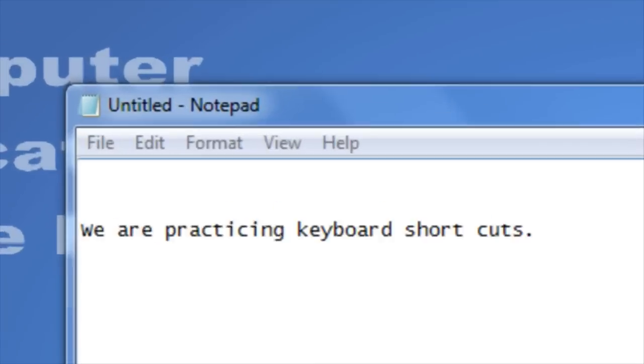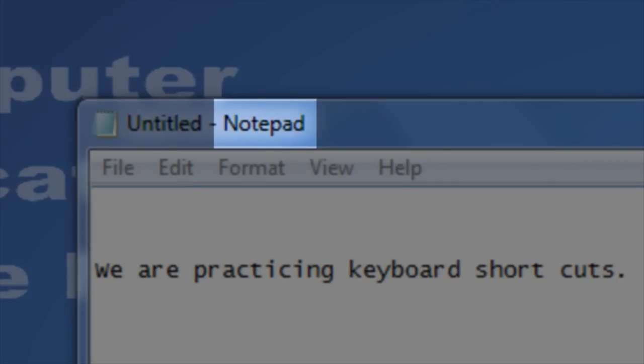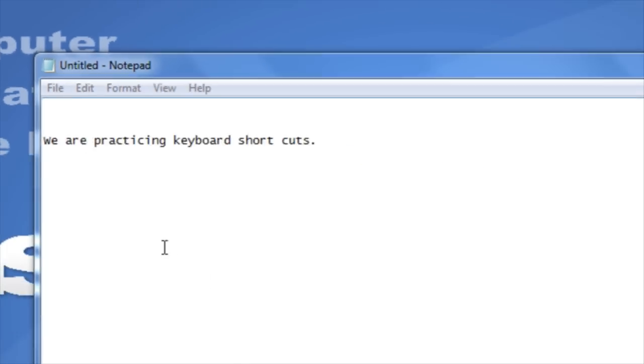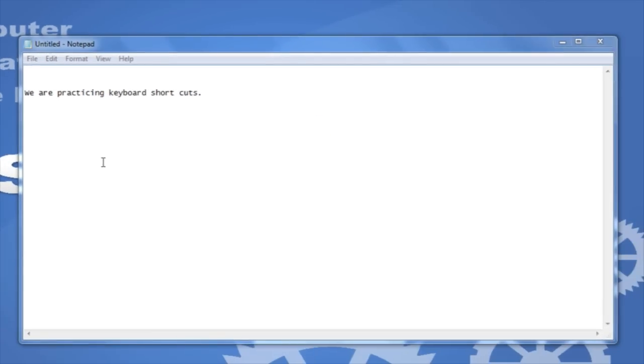In order to demonstrate some of my favorite shortcuts, I'm going to use a program called Notepad. These shortcuts will apply to most programs in Windows.